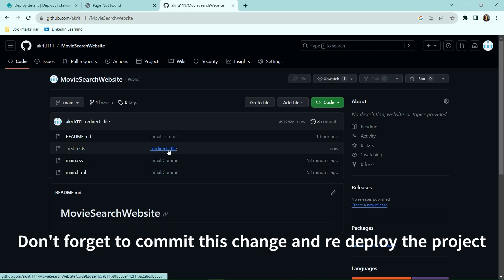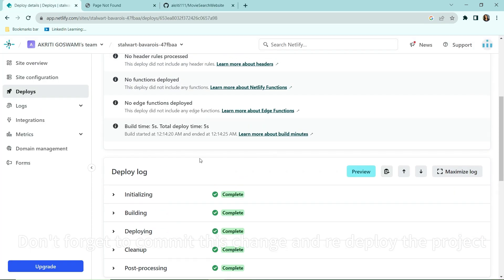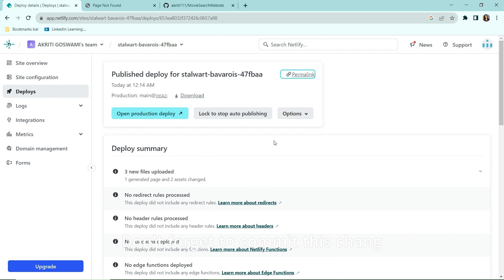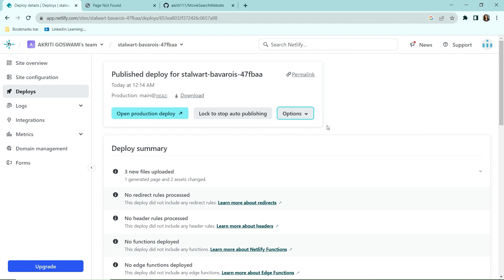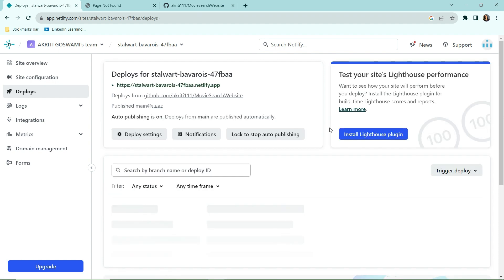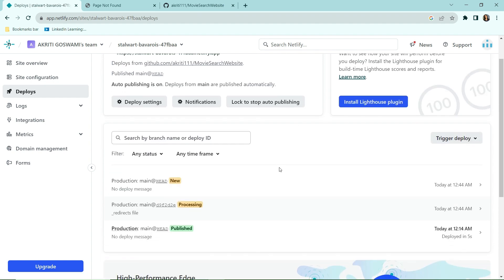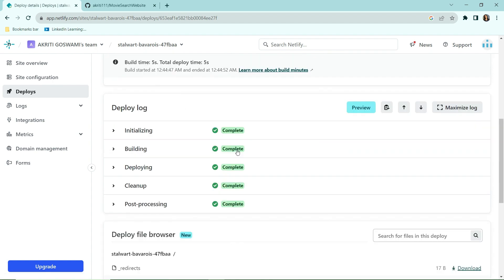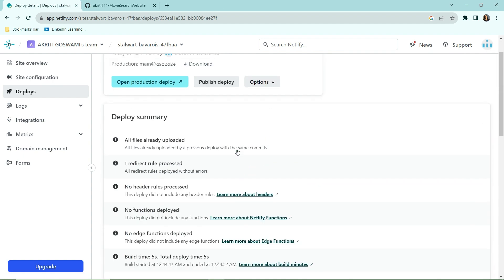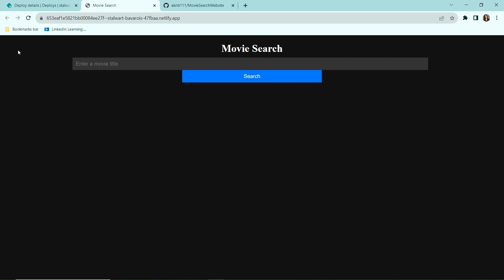And we have the file here. Again, we need to deploy it again, so I'm just going to type in retry with the latest branch commit. So all these steps are now completed. Let's quickly see the link which has been generated. Okay, so this looks fine.